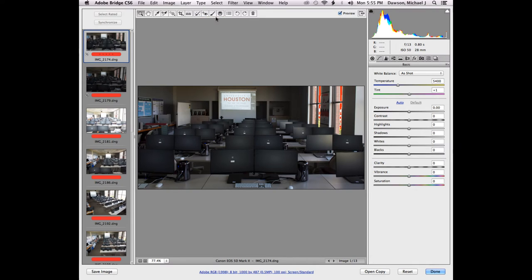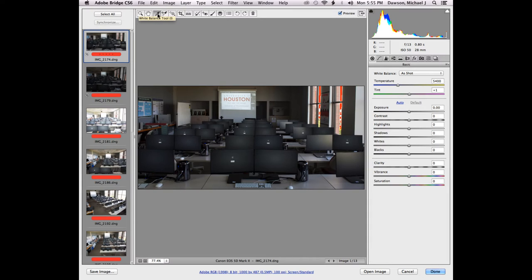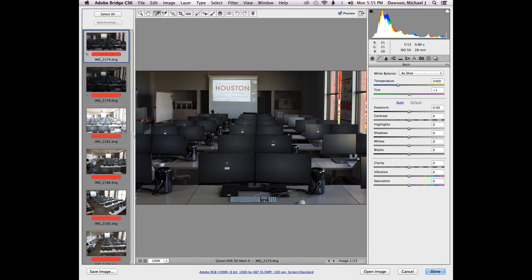The next four tools I'm not actually going to get into. They're similar to some tools in Photoshop, a little bit clunky, and they edit specific things. We talked about how Camera Raw is better at editing globally — these are tools for editing specifically, a little beyond the scope of this lecture. The next tool I want to cover is this eyedropper tool — the first eyedropper. Hotkey of I. It is my favorite tool by far. It is the white balance tool.